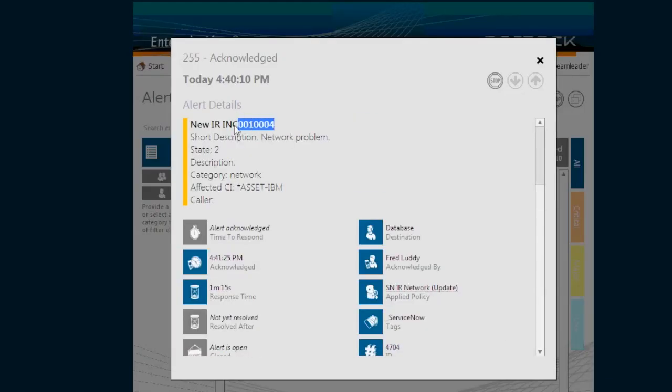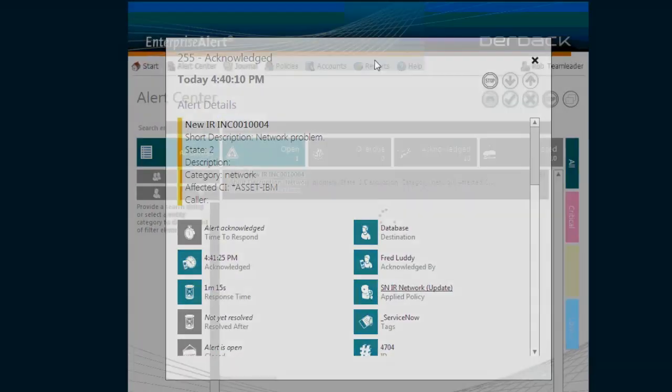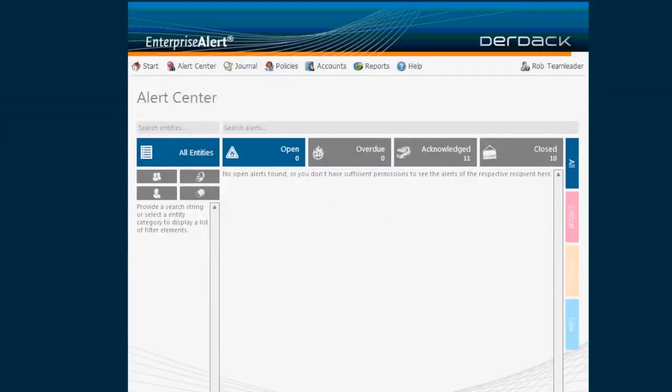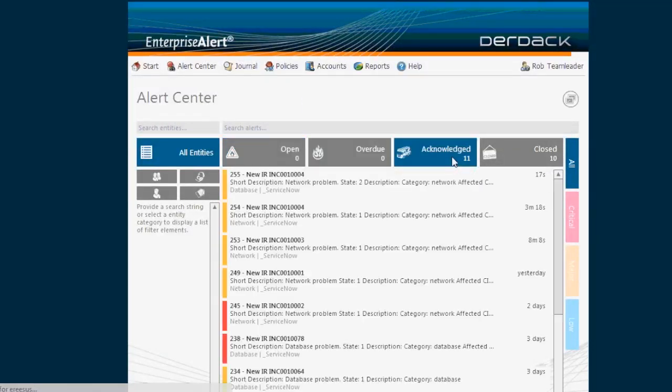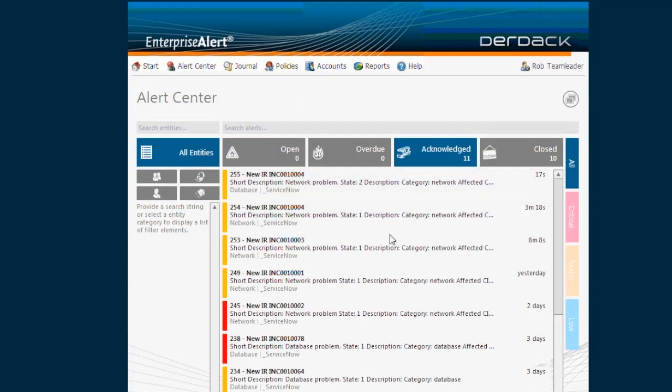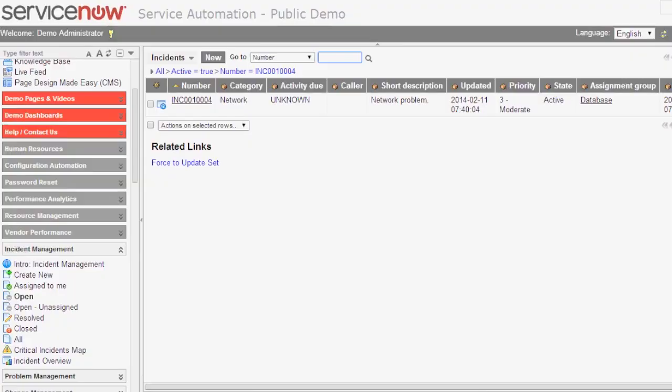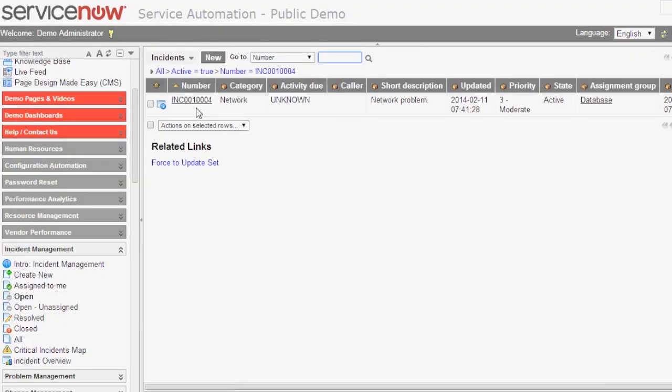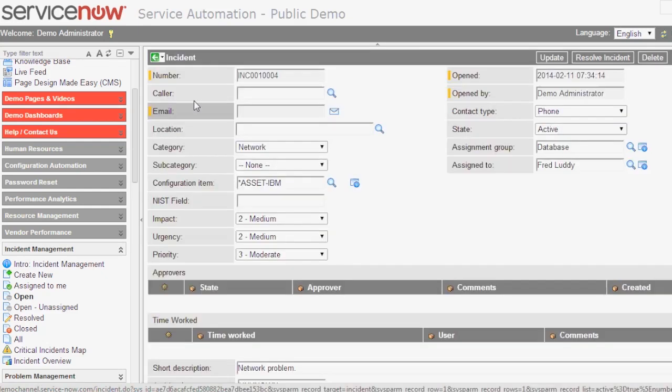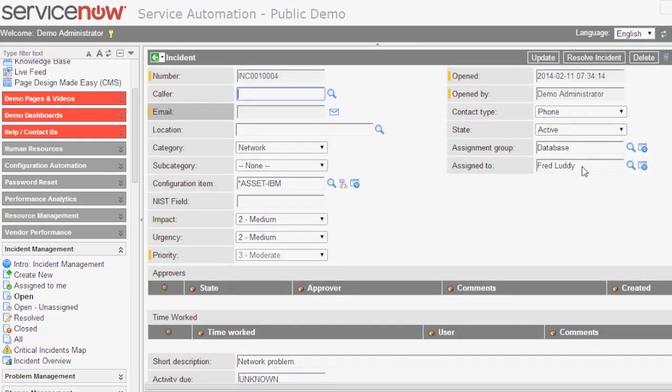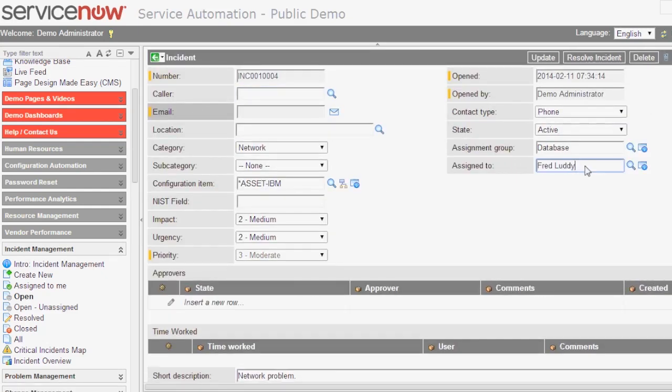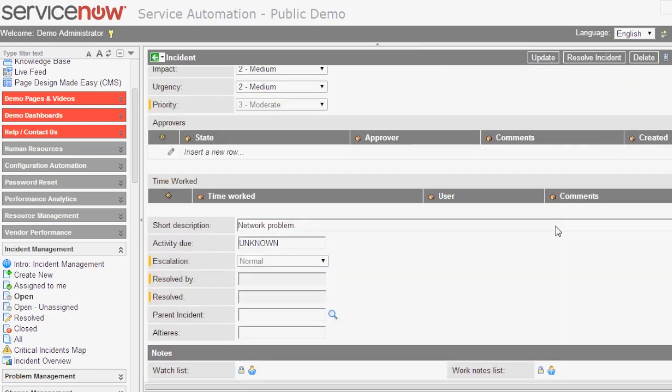If we switch back to that incident here, it's now acknowledged. We retrieve it again and you can see on the right-hand side it's now assigned to Fred as he has provided his acknowledgement again.